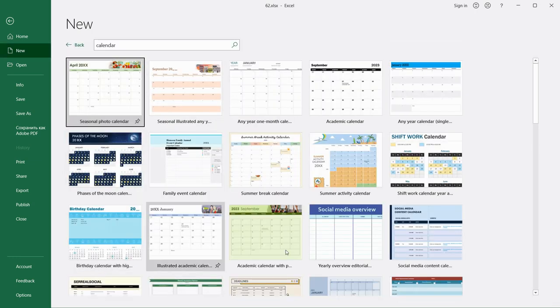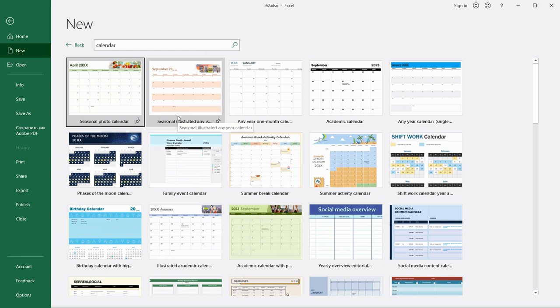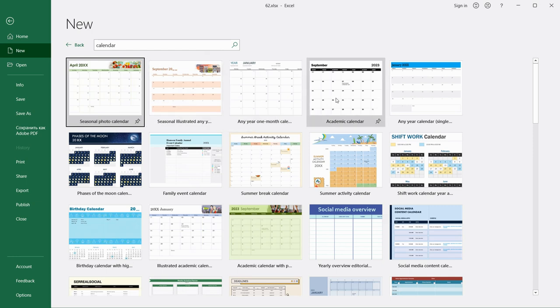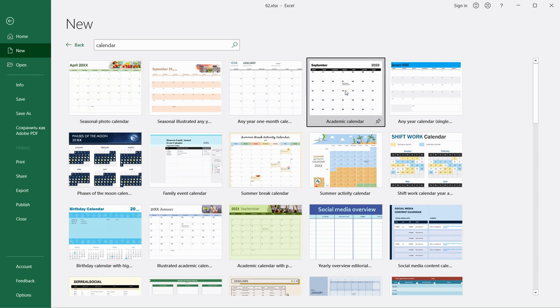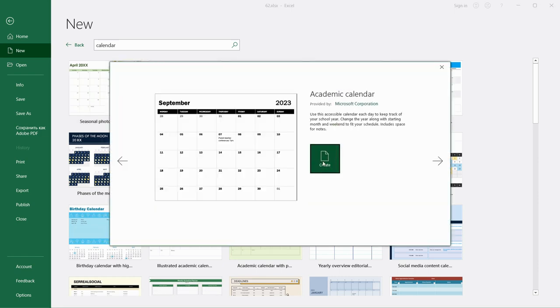Excel will search for you some templates that are already convenient and very suitable. I will choose this one, Academic Calendar. Let me do this and push Create.